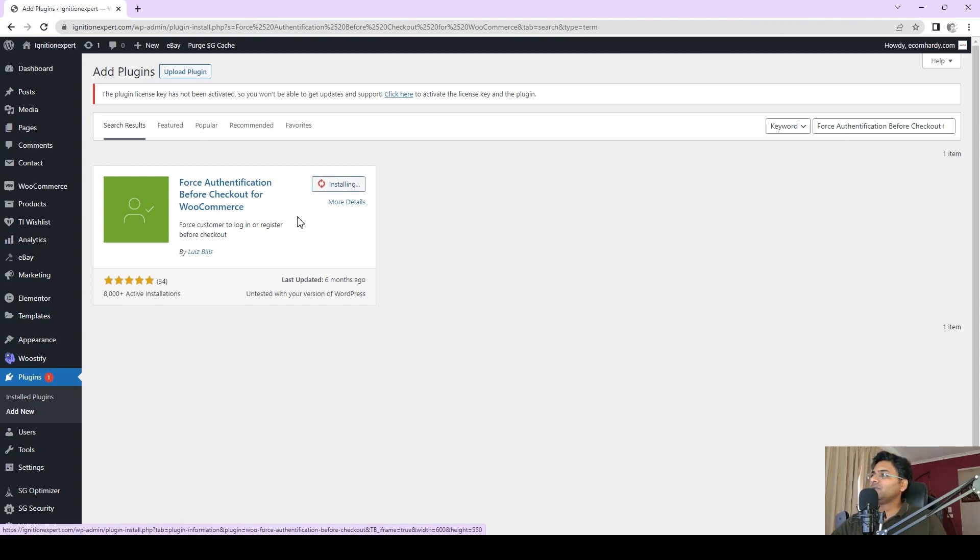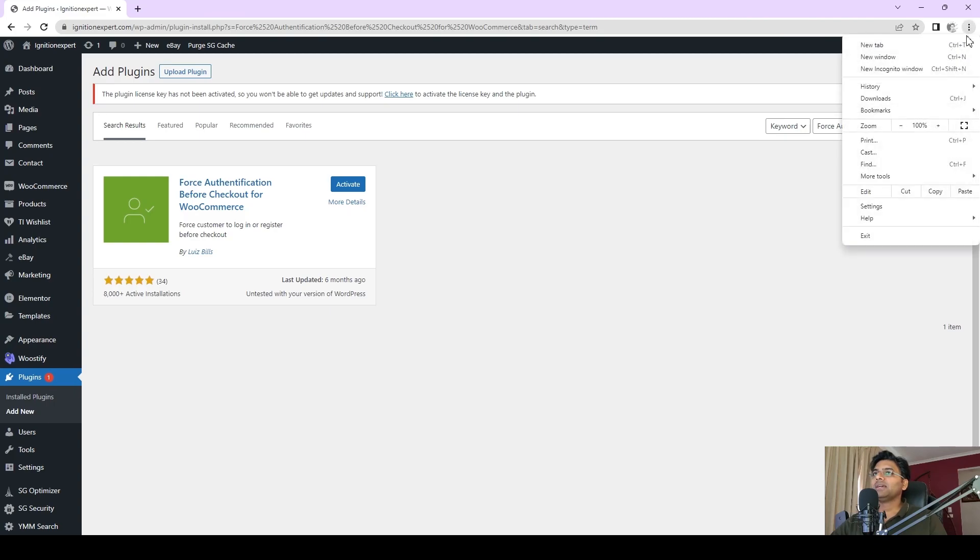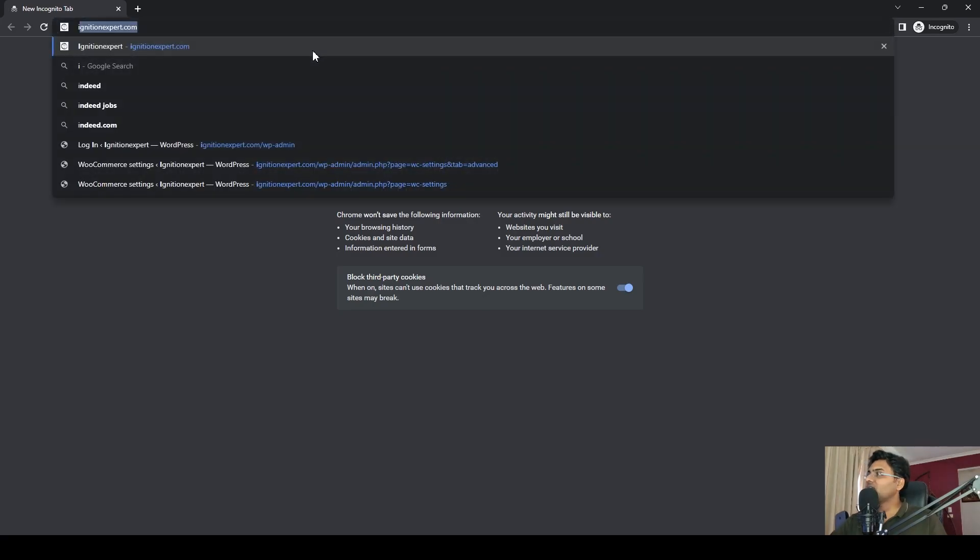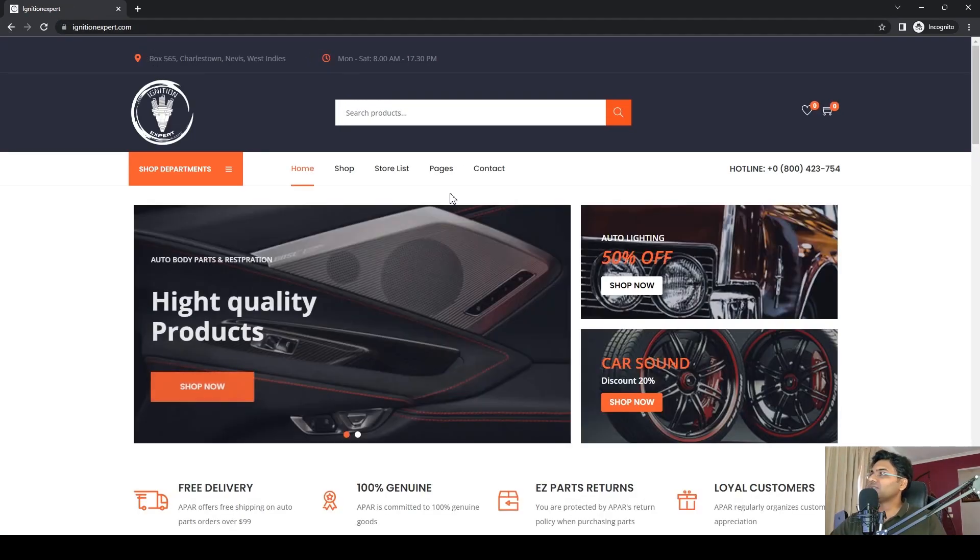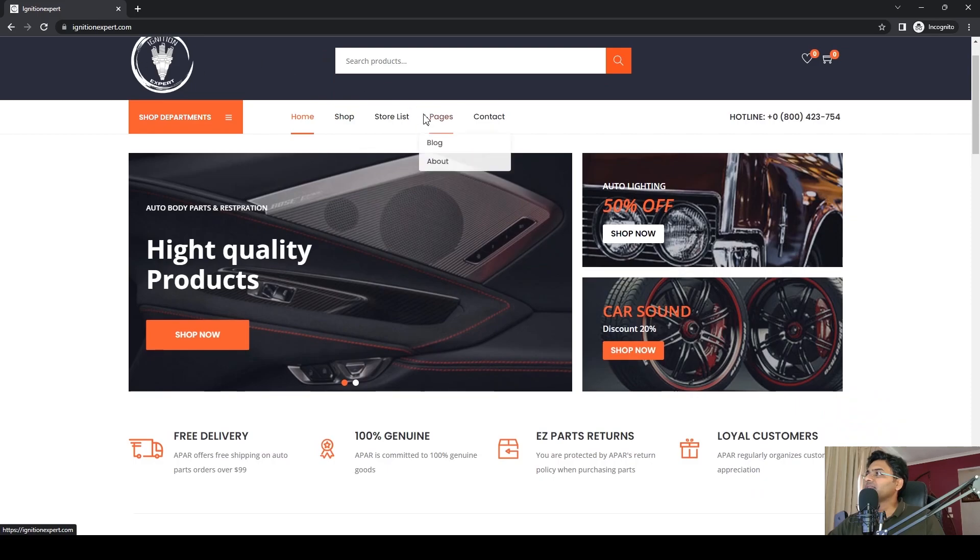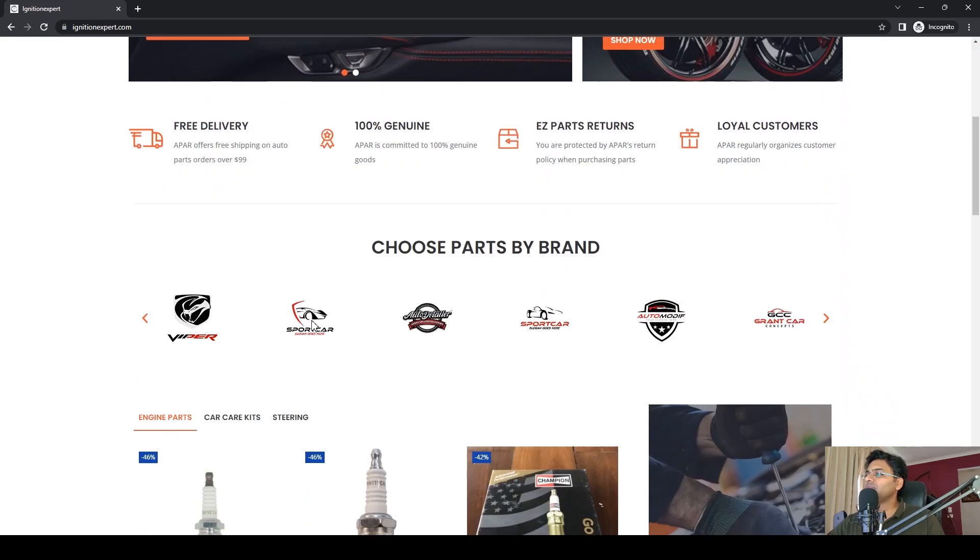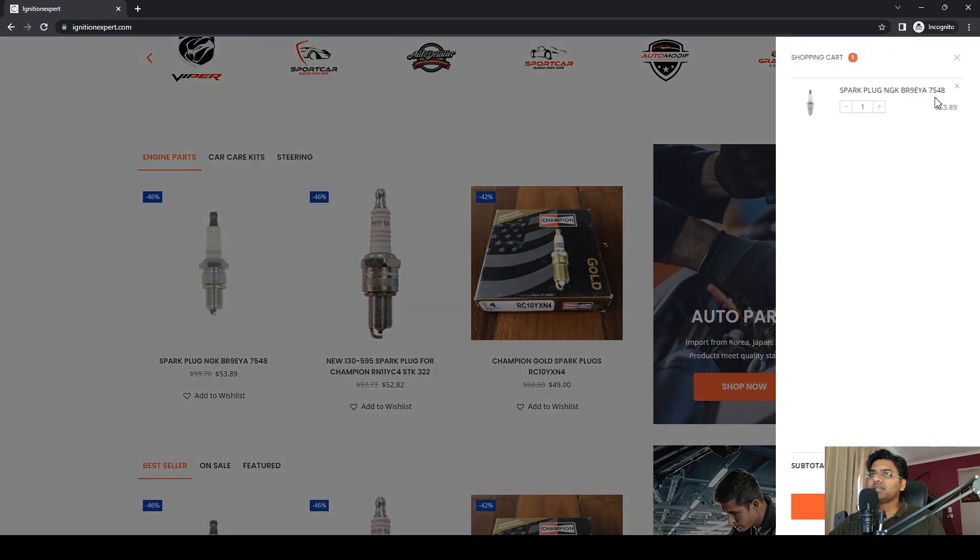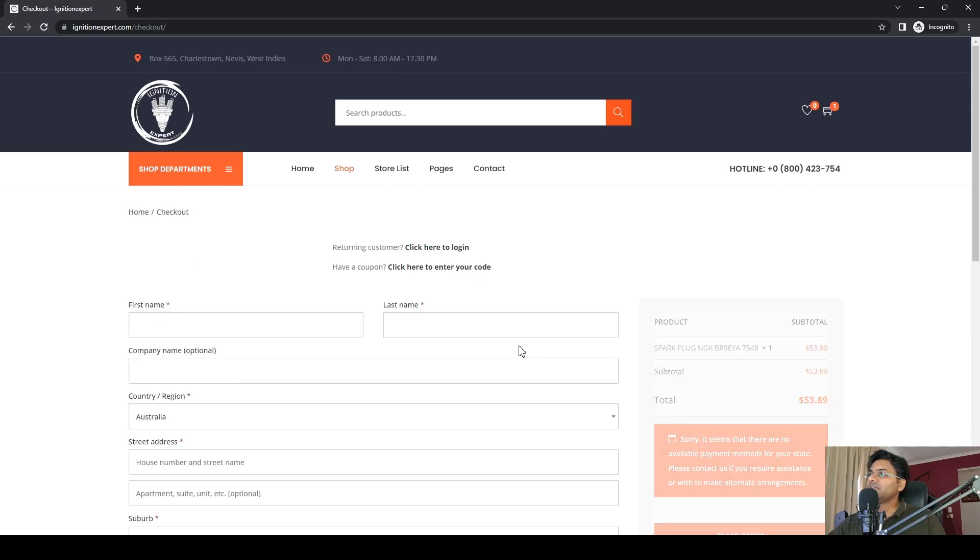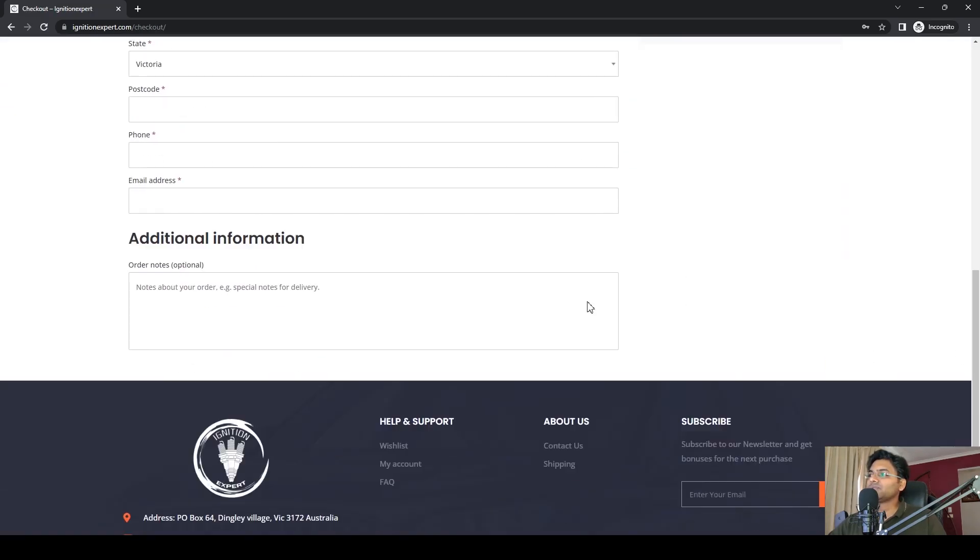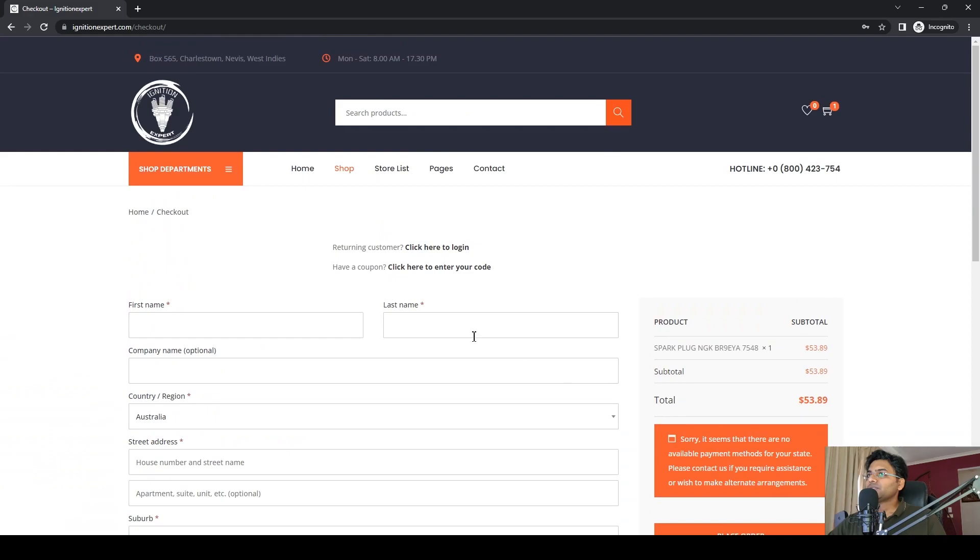Before we activate this plugin, let me show you how it looks on the website without it. Let me open the website in incognito mode and access ignitionexpert.com. Let me add a product to the cart, view cart, and proceed to checkout. It allows customers to check out directly. You don't want that, right? You want customers to login first before they can see this page.